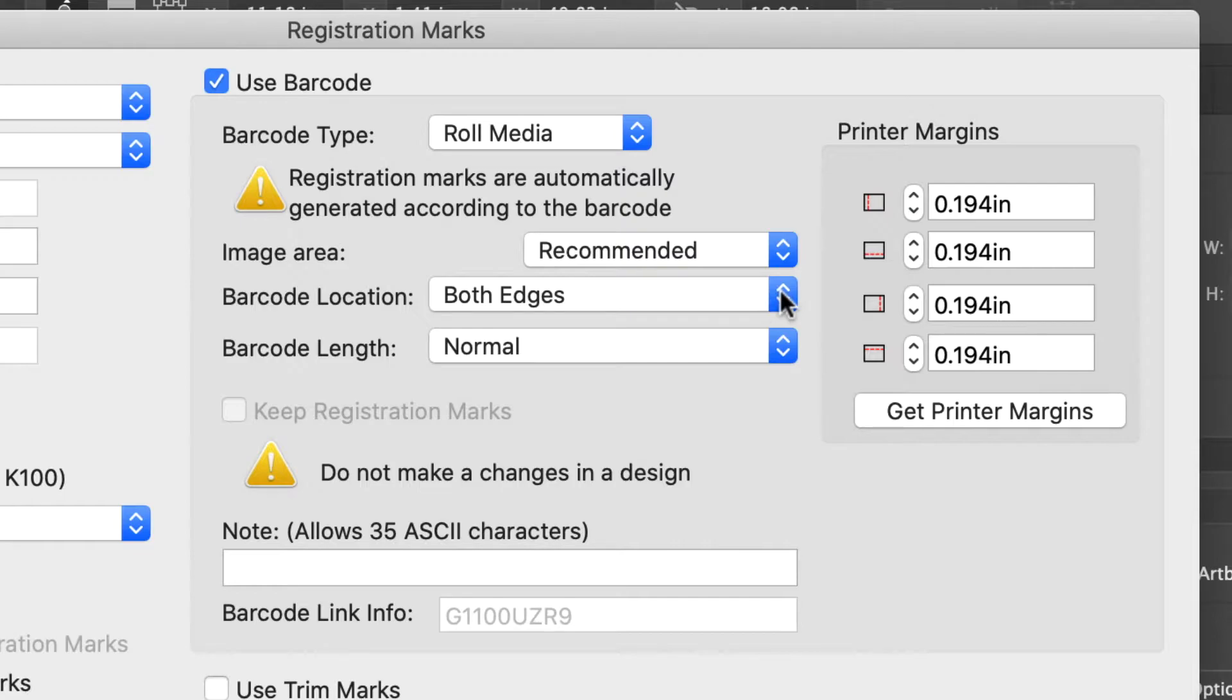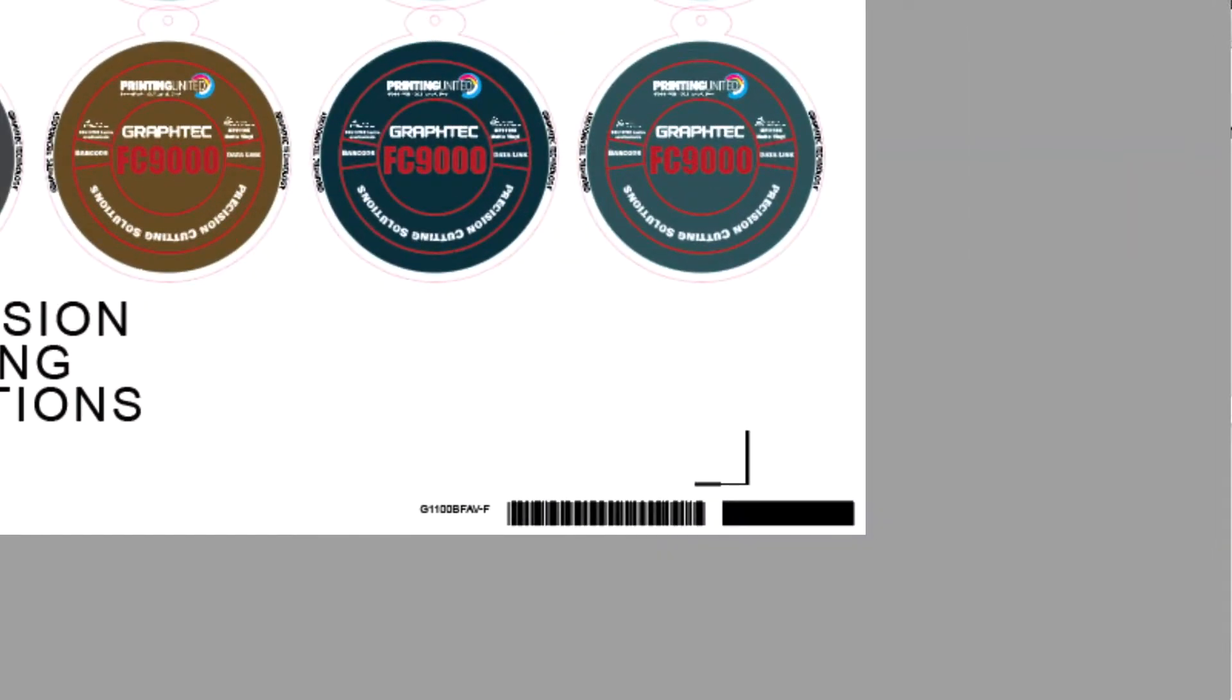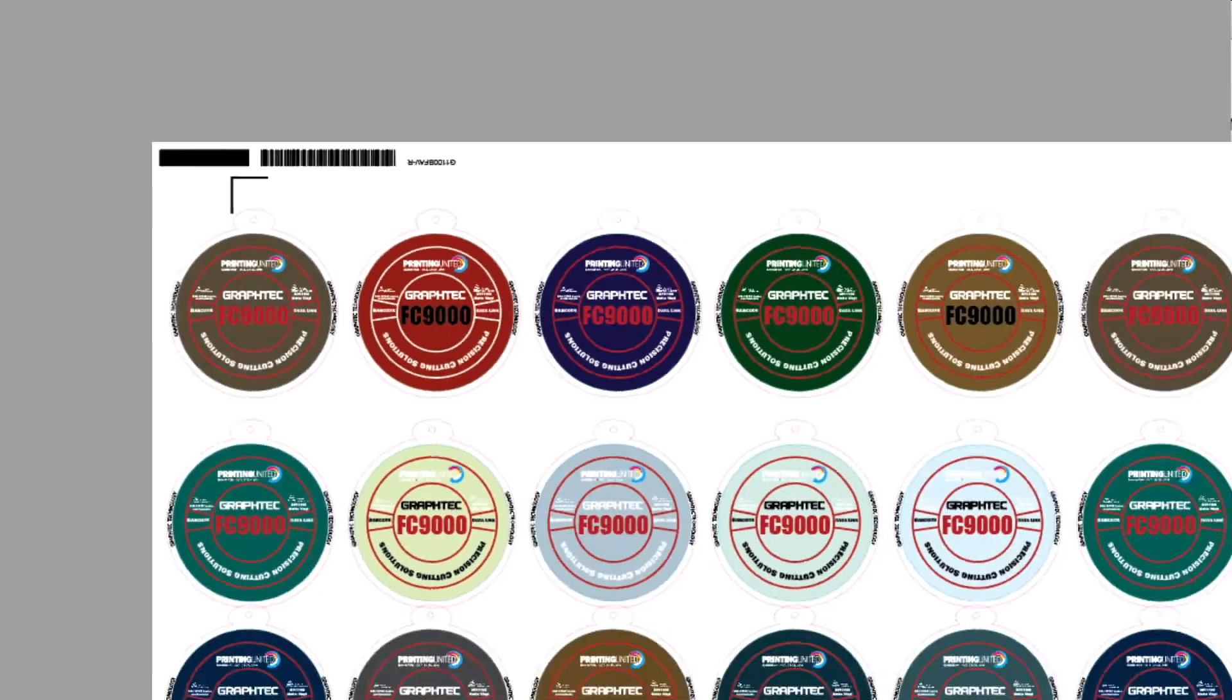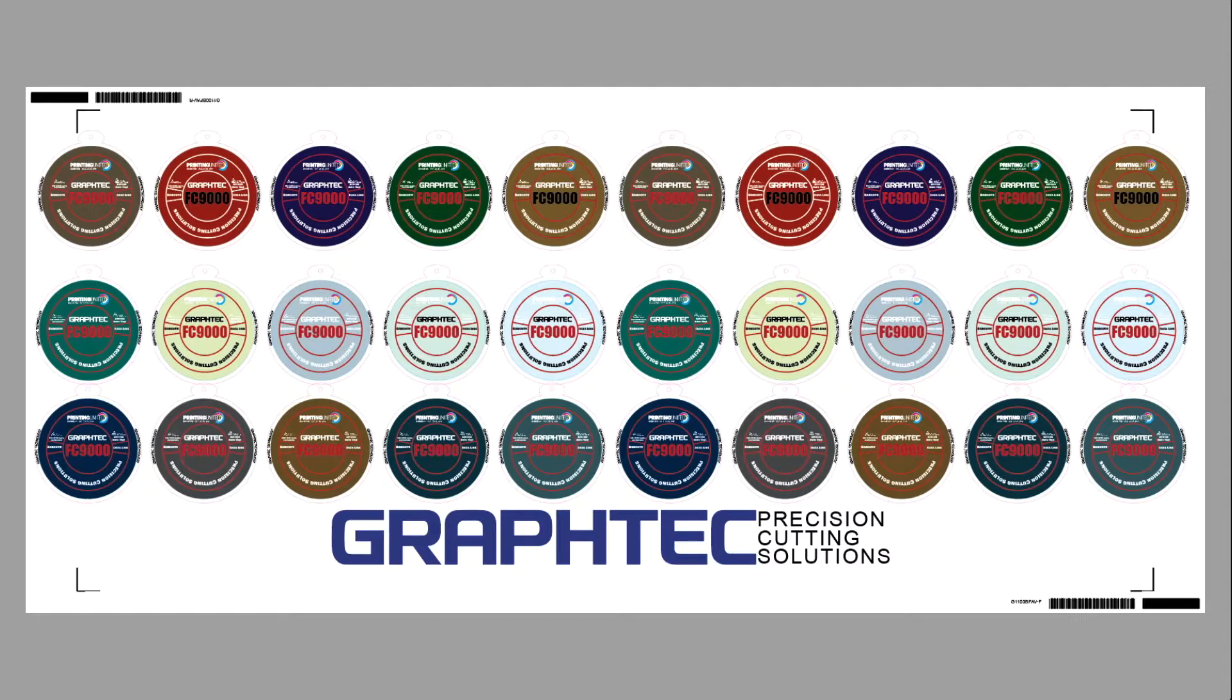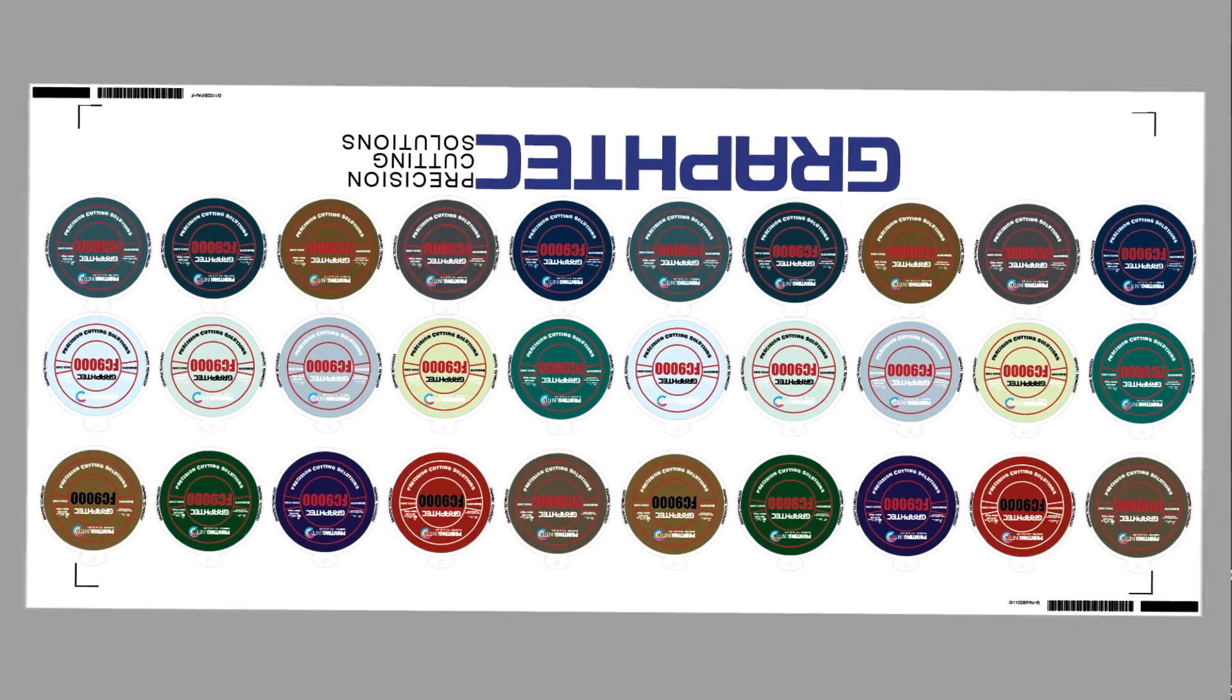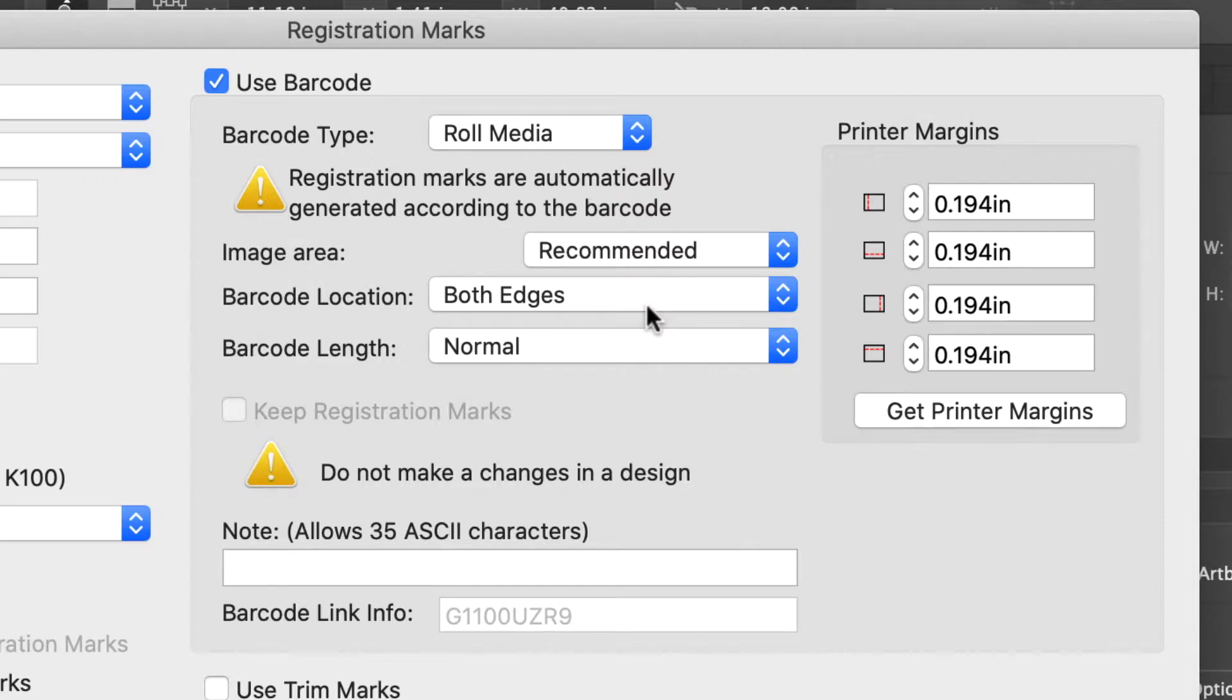The next setting is barcode location. This gives us three choices to place the barcodes on the front edge, rear edge, or both edges. In most cases, you will find that using both edges allows the printed media to be loaded on the cutter facing either direction, forward or backwards. This becomes apparent when continuously cutting decals using a roll. We recommend choosing both edges for barcode location.